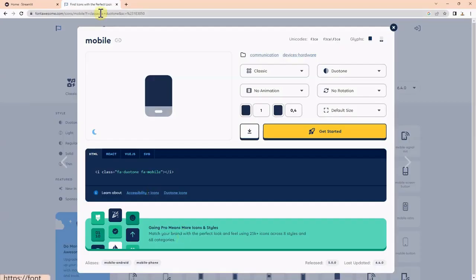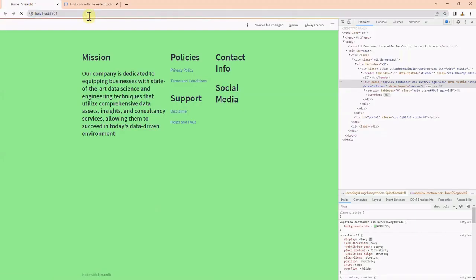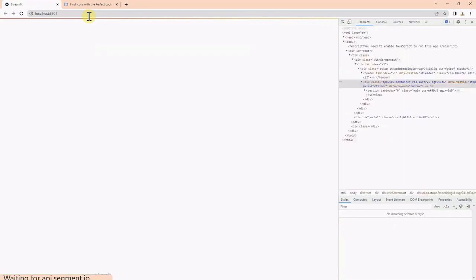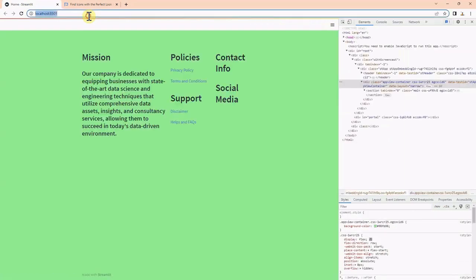If I refresh the page, we still cannot see the icons because the Font Awesome icons are not imported.